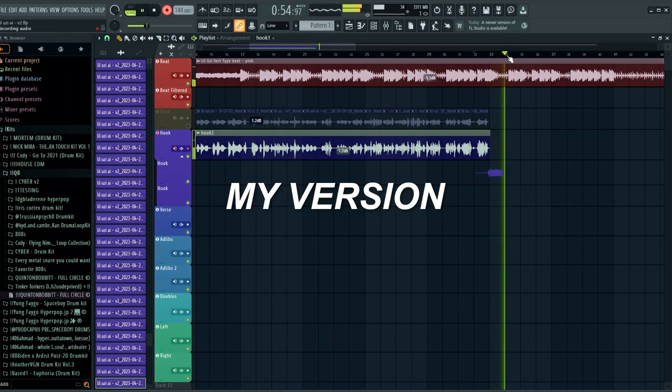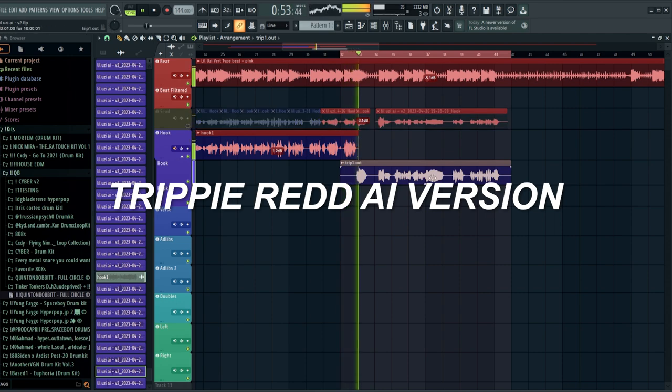Now I'm going to throw a Trippy Redd verse on there — I'll freestyle some random Trippy Redd-style bars and see how it sounds. That's pretty much the end of the video. The last thing I'm going to do is throw Juice WRLD on this and just let it play for you guys at the end. If you enjoyed this video, hit that like button, check the link in the description, or hit me up on Discord — link is below. I'll see you guys in the next video.